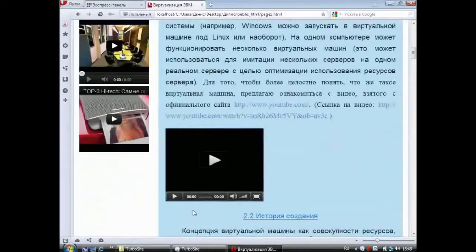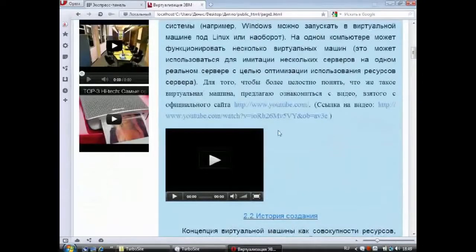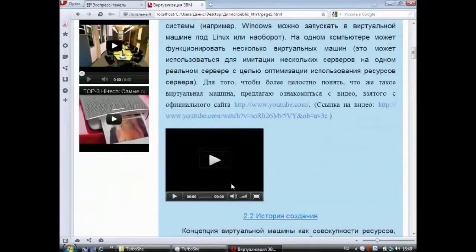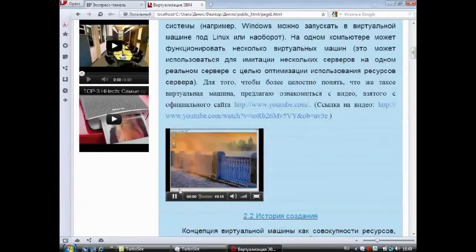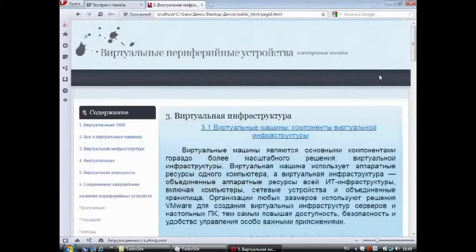For more information about virtual machines, we propose visiting the official website at www.youtube.com. In the second part of the site bar, you can view the video in the tutorial by clicking on the play button, or by clicking on the link below the video.